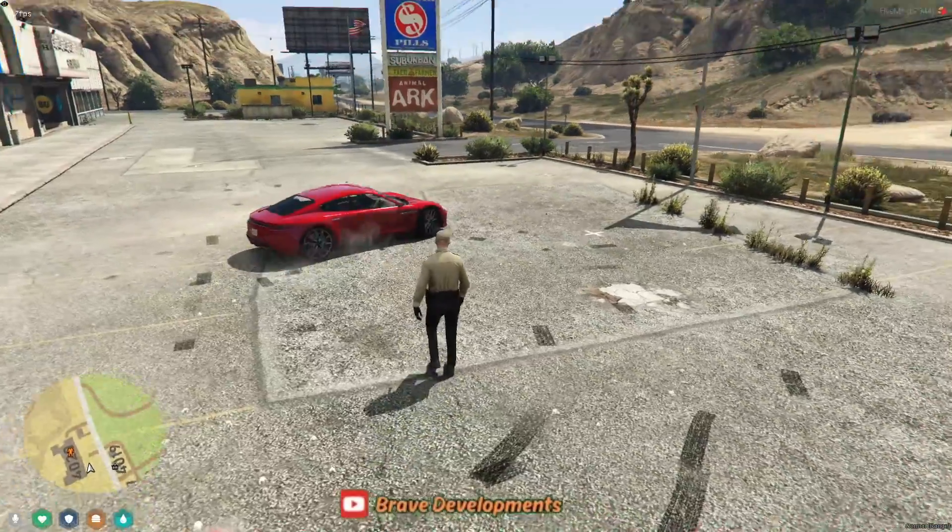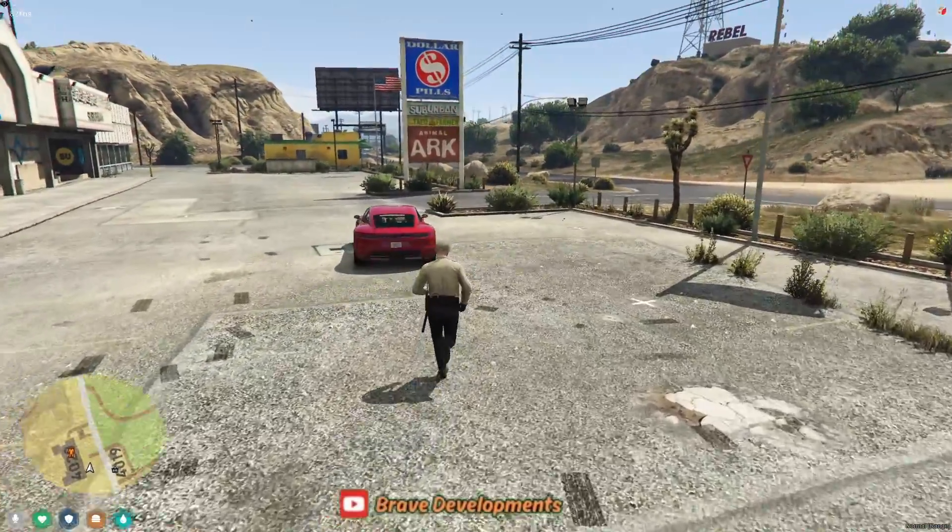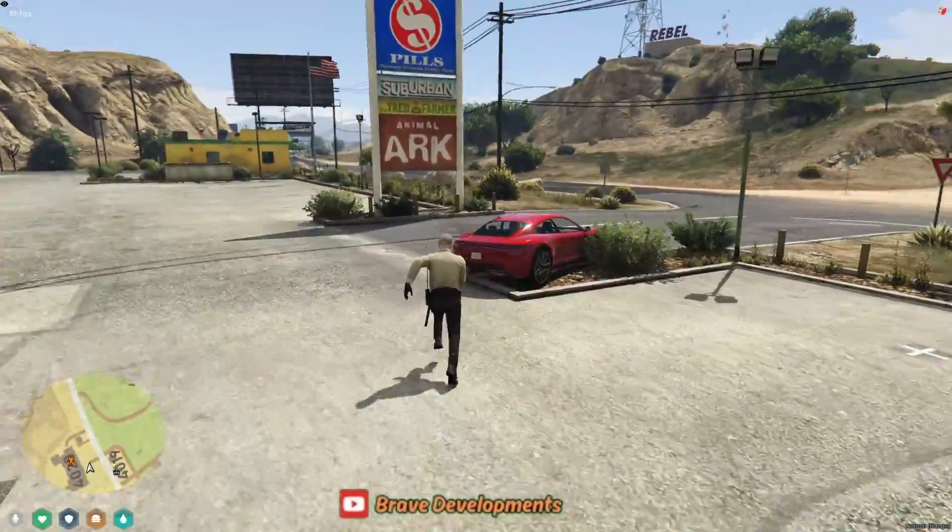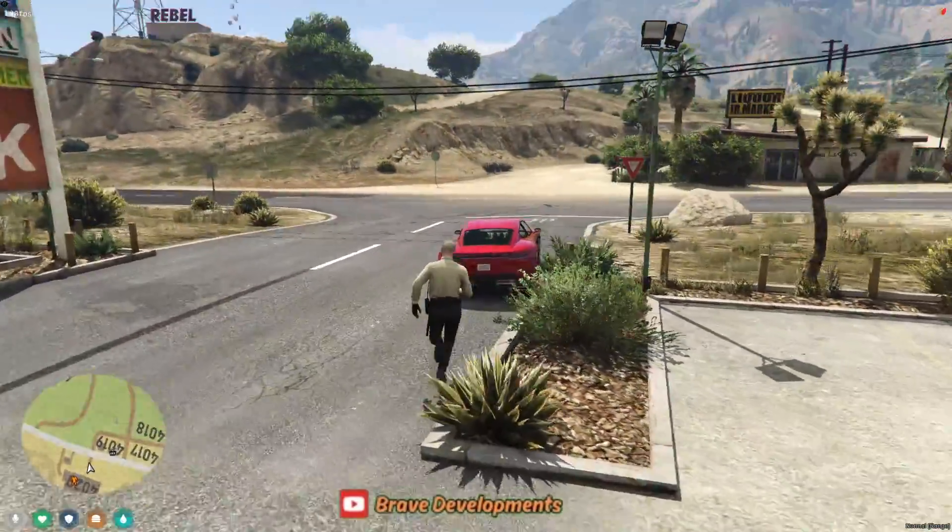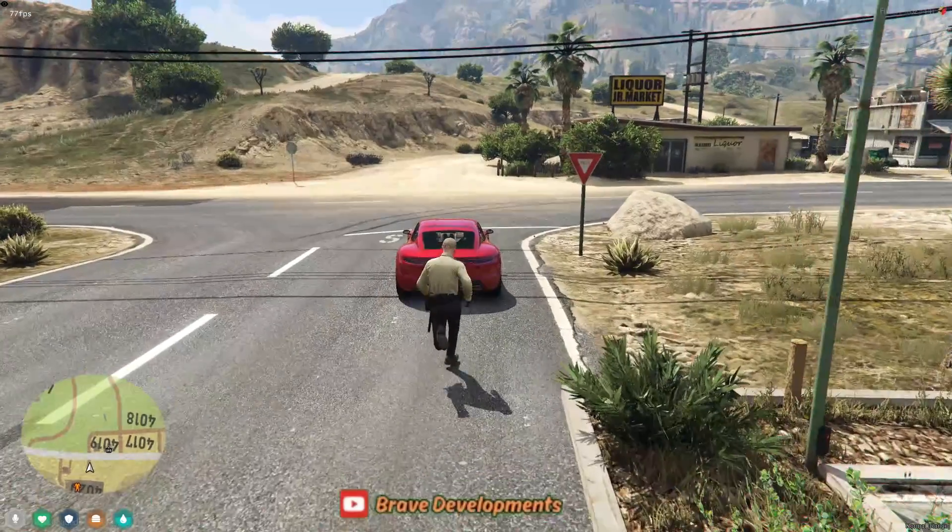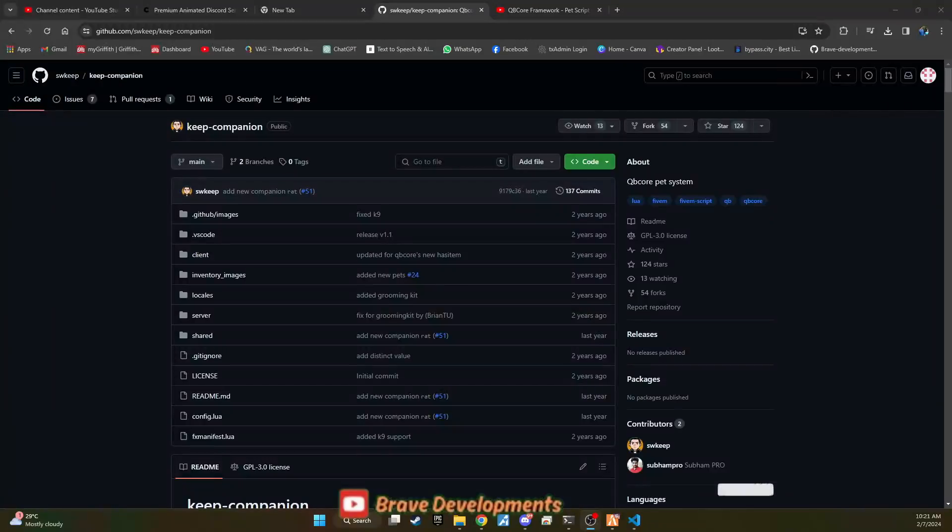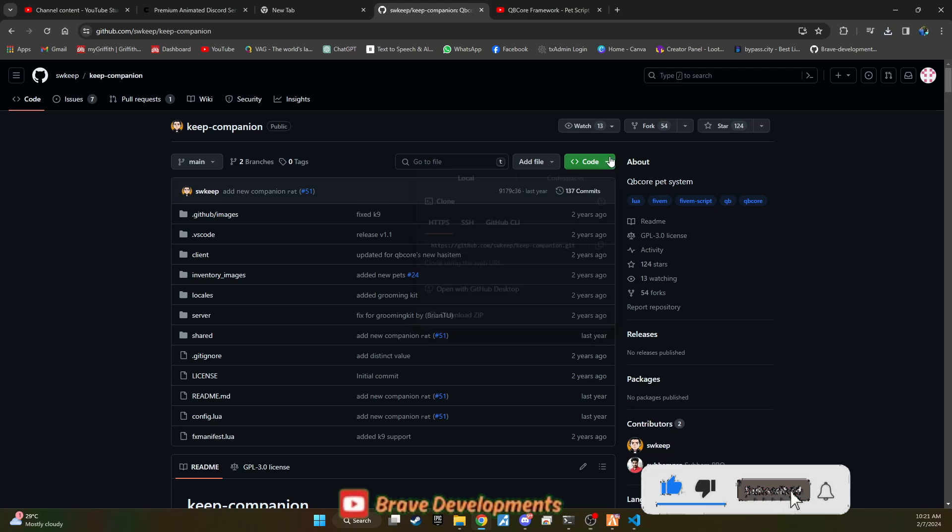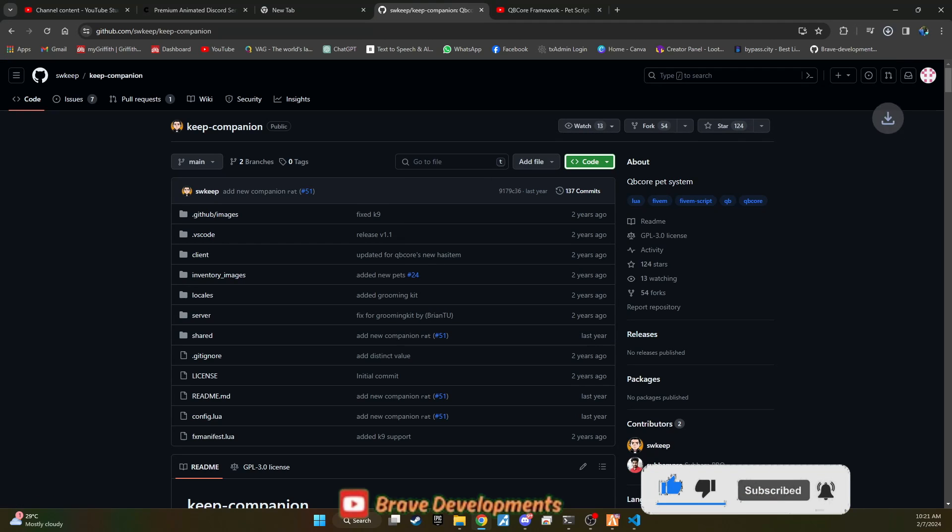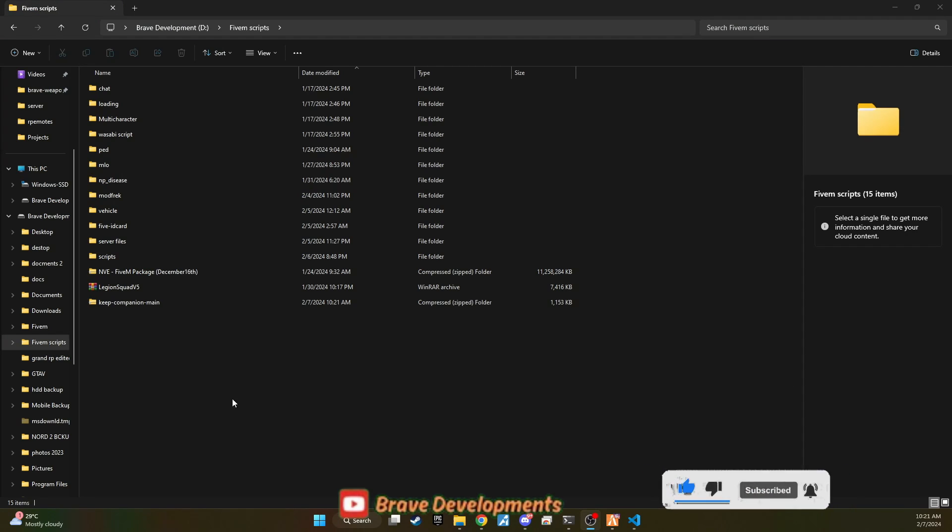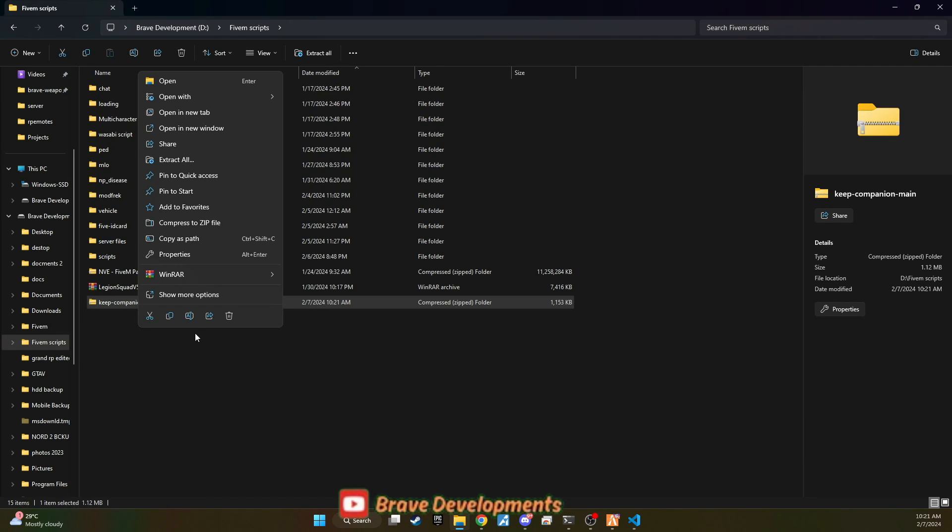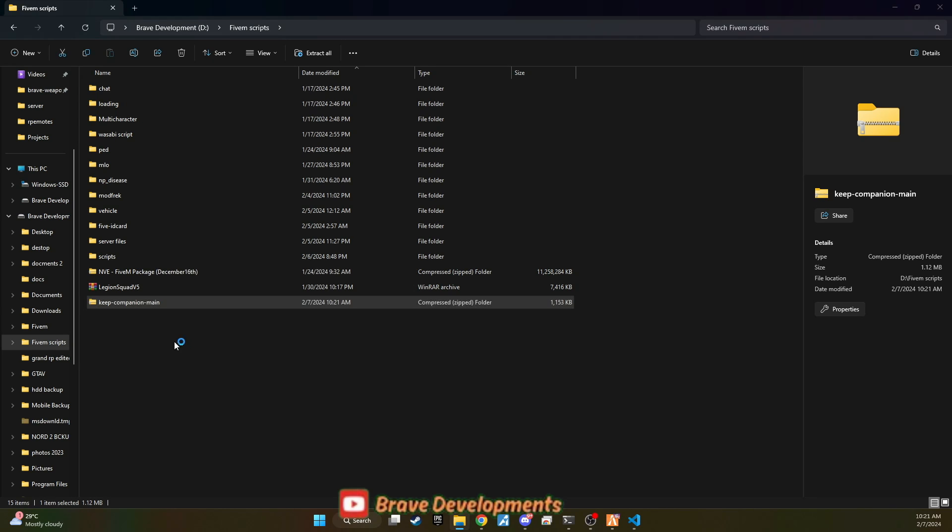To embark on this exciting enhancement, head straight to our GitHub download page. You'll find the link thoughtfully provided in the video description for quick and easy access. Once you arrive at the download page, proceed to download the package, unzip it, and you'll be greeted with all the essential files needed for this pet system integration.